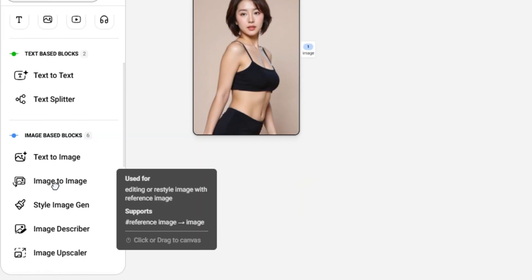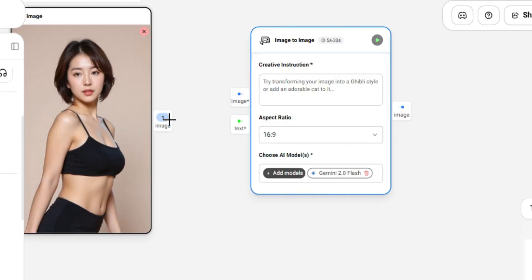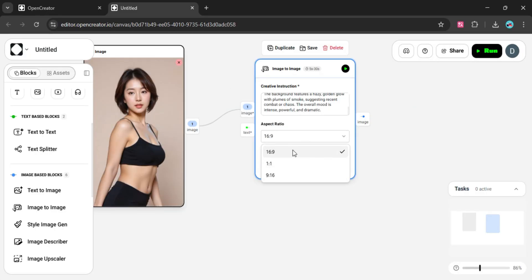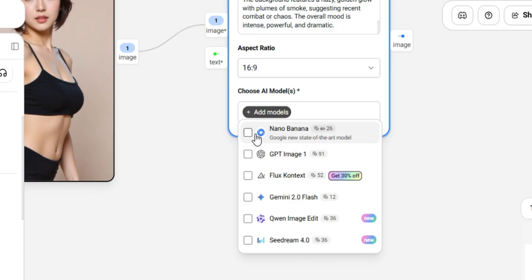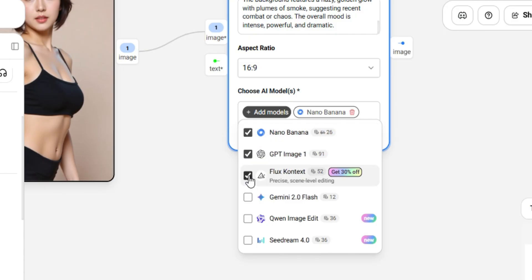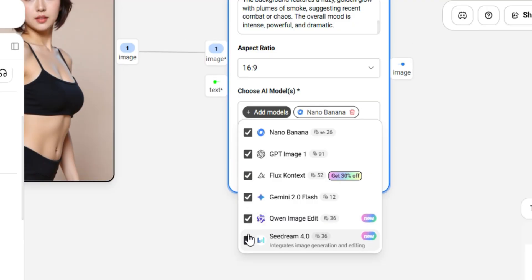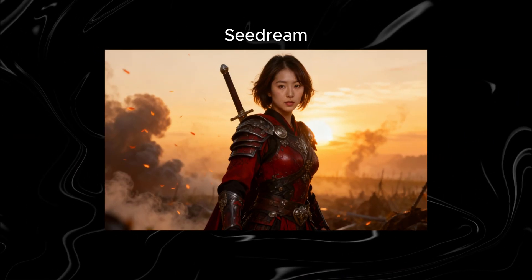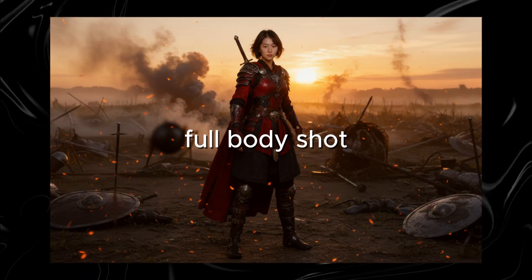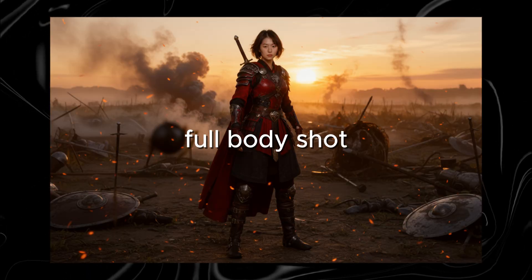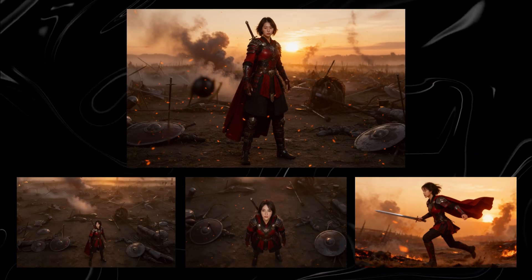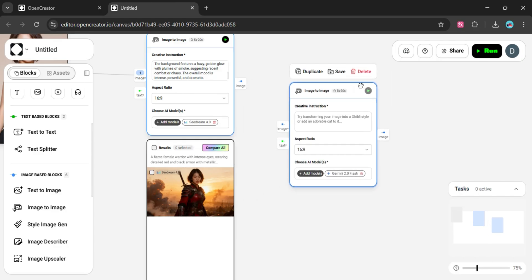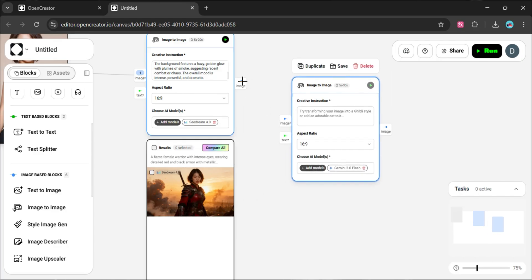To use the image-to-image option, grab the related block and connect it with the image you uploaded. After typing the prompt, select the aspect ratio and the image model. You can even select multiple models at once and pick the best-looking image from them. I tested a few and Seadream 4 gave me the best results. For the second image, you need to generate a full body shot of the first image so we can use it to generate zoomed-out shots with consistent details. Grab another image-to-image block and connect it to the output of the first image.